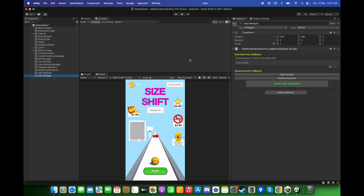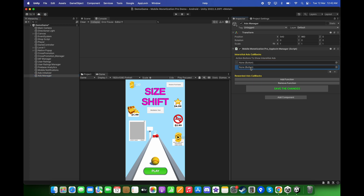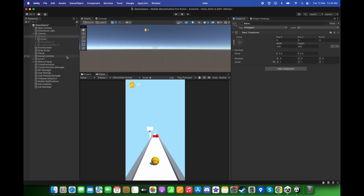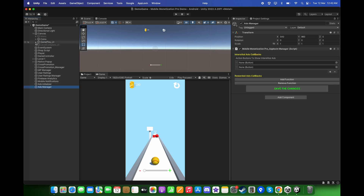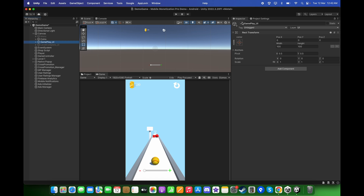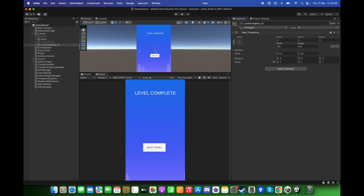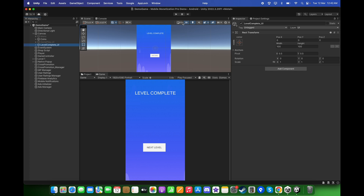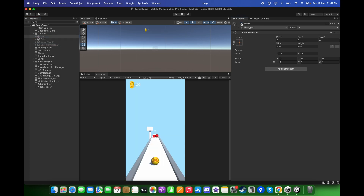After this, click on the Ads Manager. Let's add the interstitial ad callbacks buttons — click the plus sign twice. Go to the canvas, uncheck the menu, activate the gameplay UI, and drag and drop the reload button to the first field. Then deactivate gameplay UI, activate the level complete UI, and drag and drop the next level button. These buttons are responsible for displaying the interstitial ads. Deactivate it and activate the menu again.